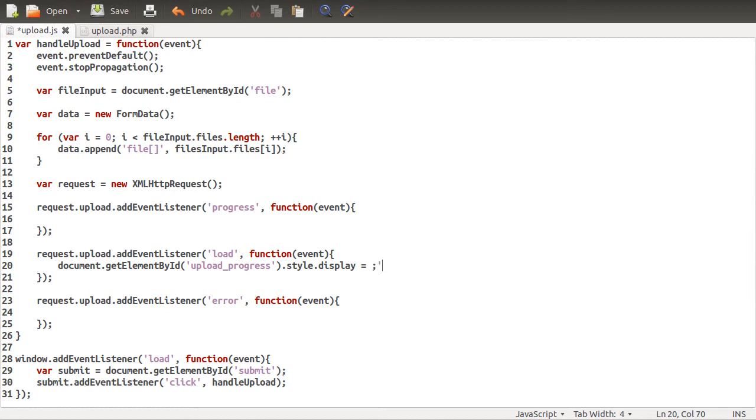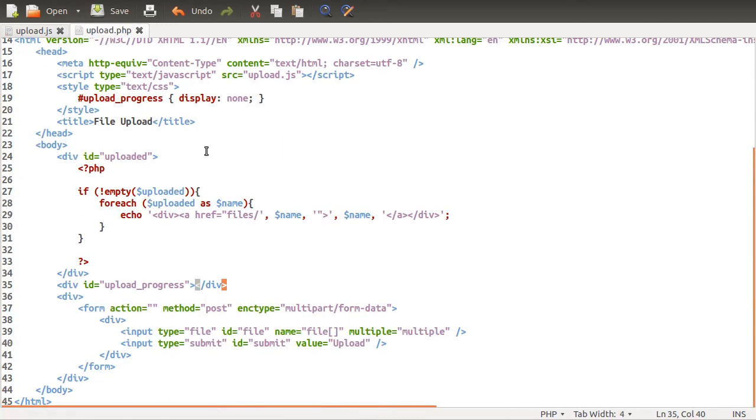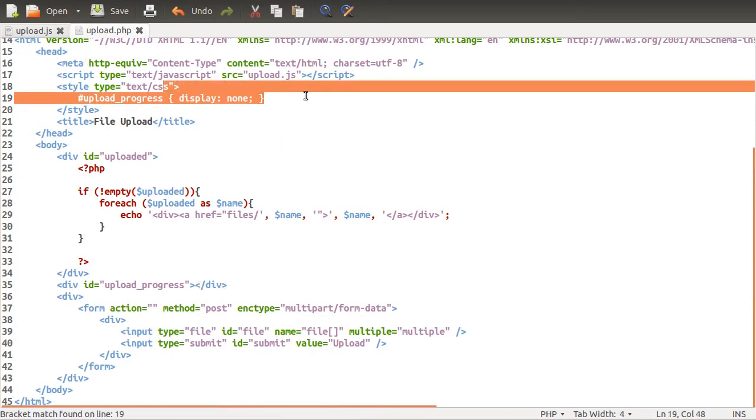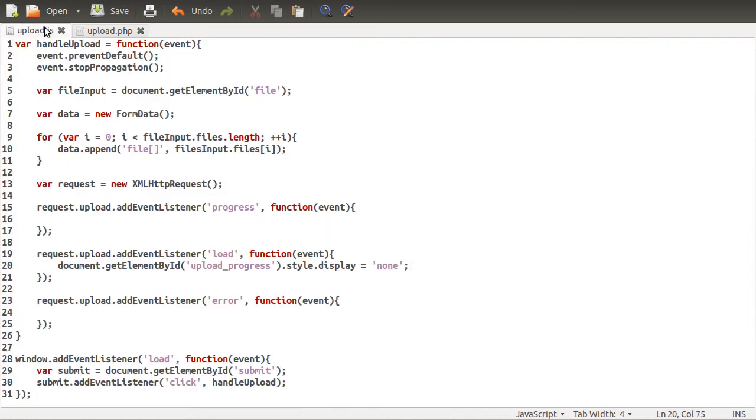Upload progress. And we'll just set the style display to none, which just hides the element from a page. Which is what we actually defaulted it to originally, as you can see here. So that's that done. Next thing is the actual progress, I guess. So this is the most complicated thing.